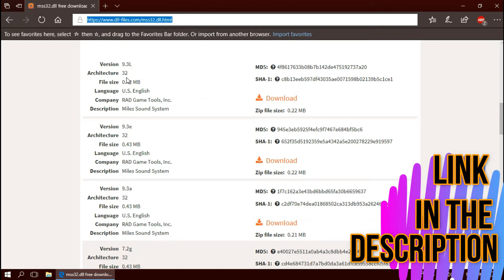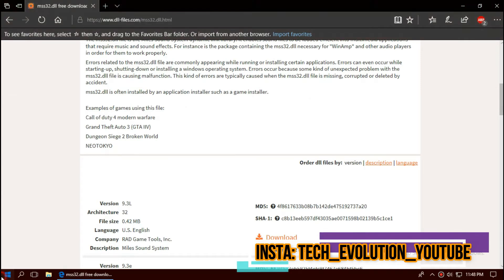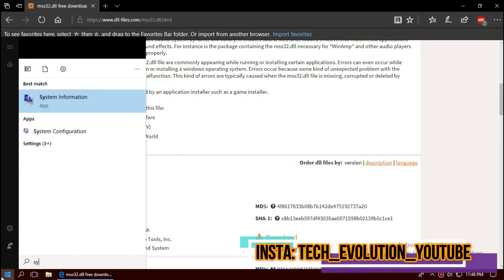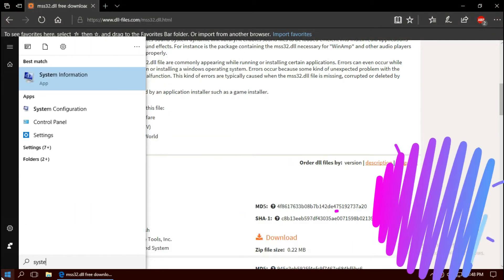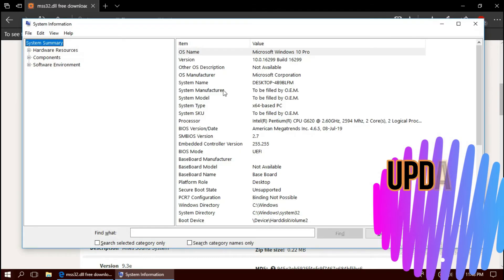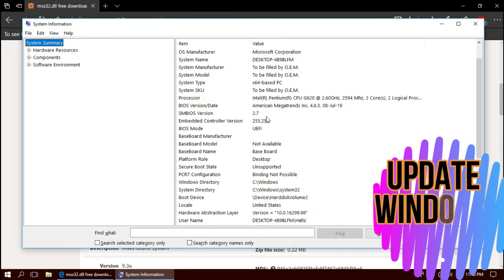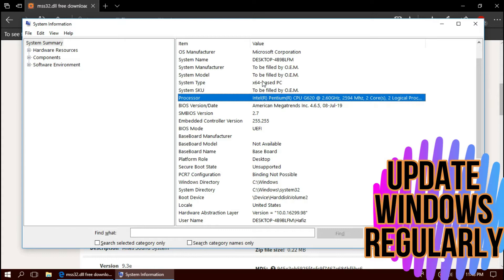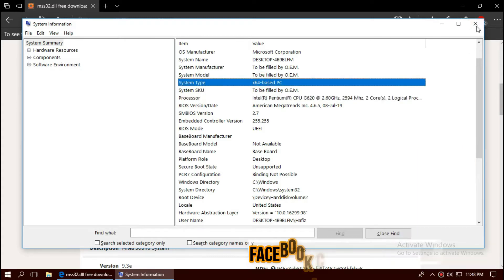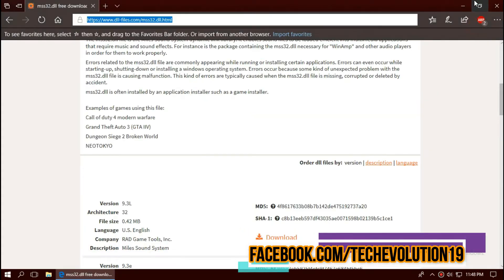Here you can see a few download options based on the computer architecture. To know your computer architecture, click on Start and search for System Information. Here you can see mine is 64-bit. As I am updated to the recent Windows update, I'll be downloading the first one.